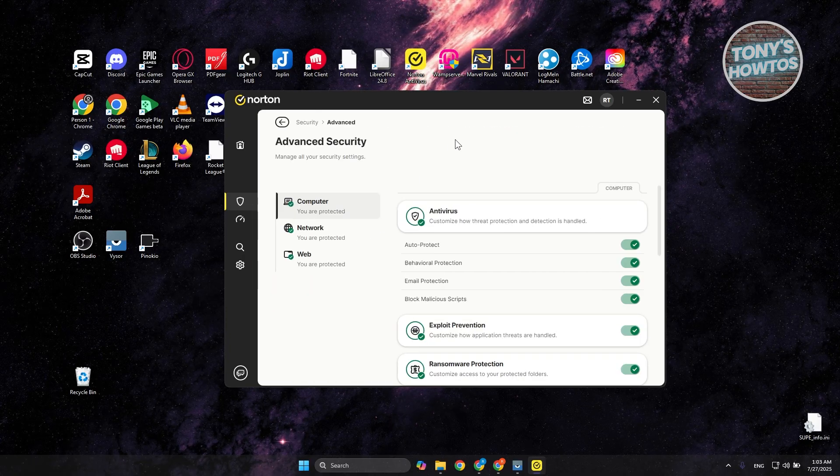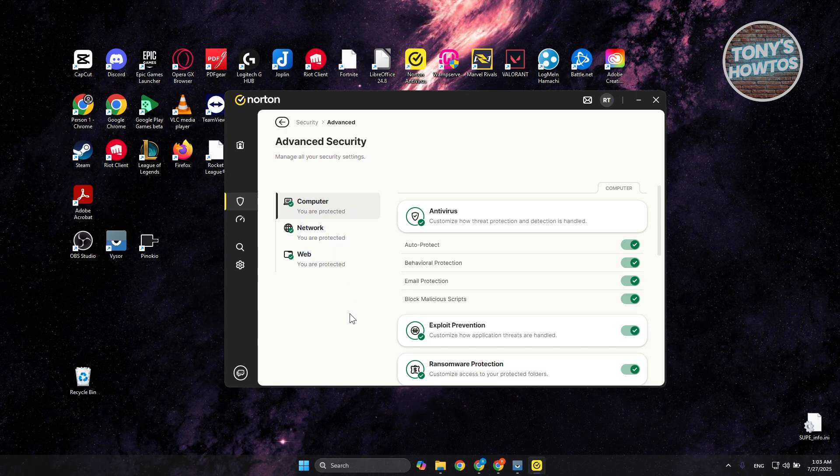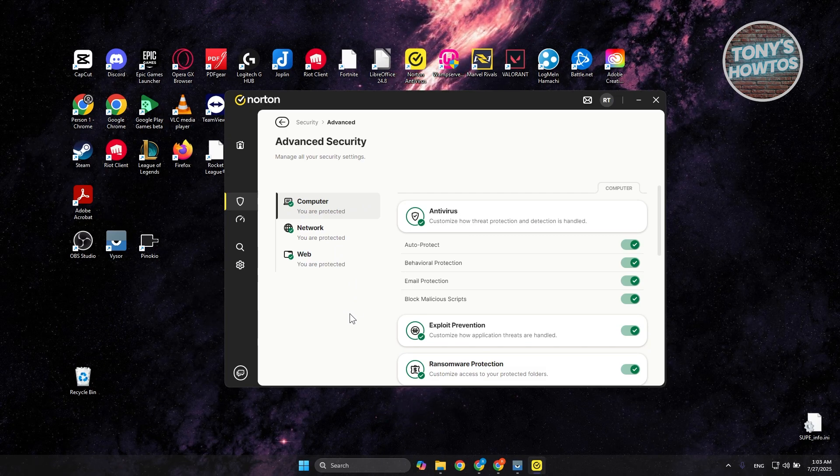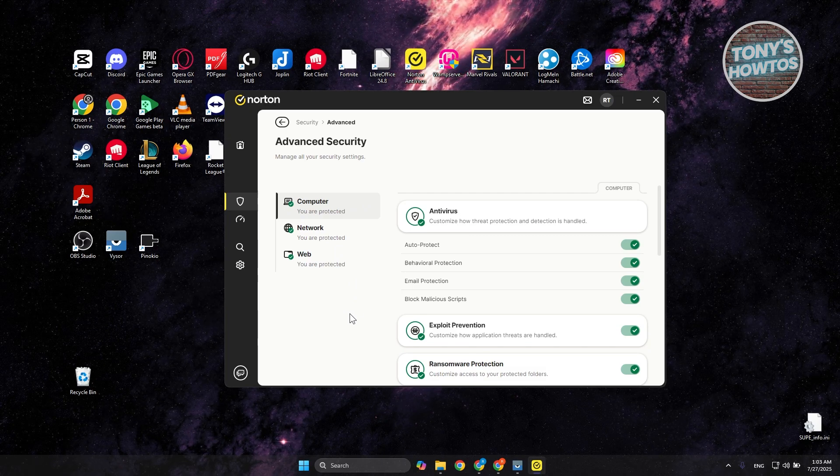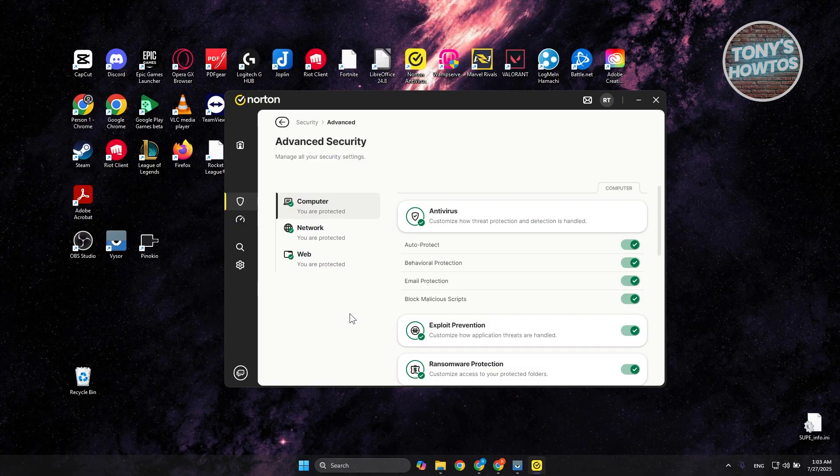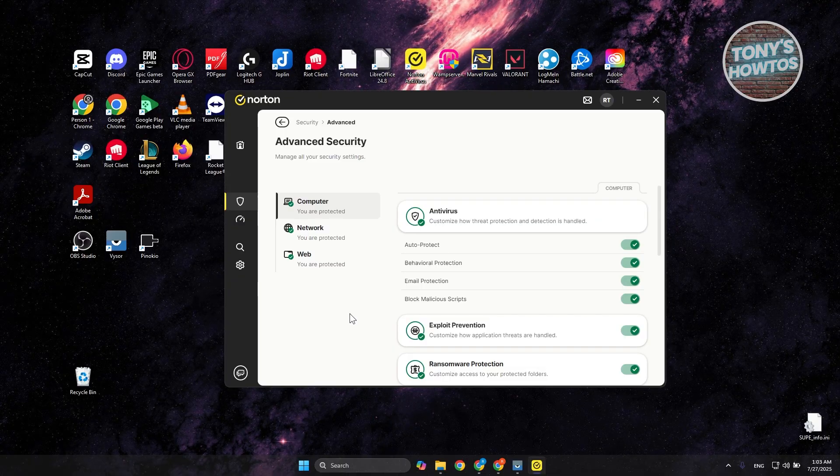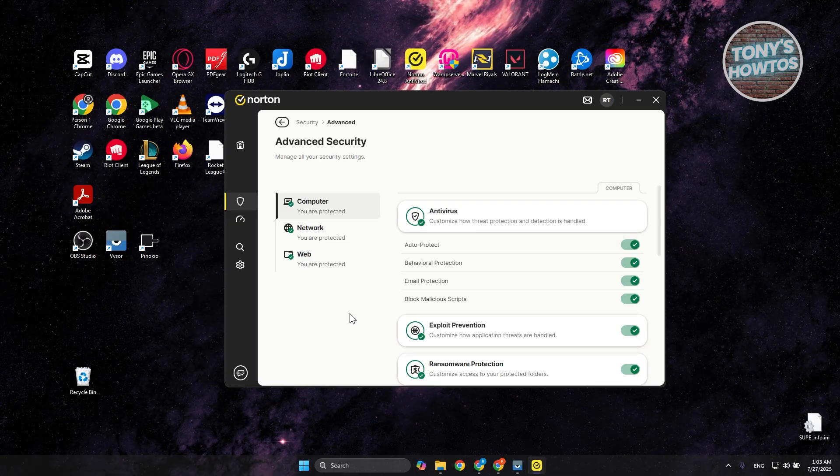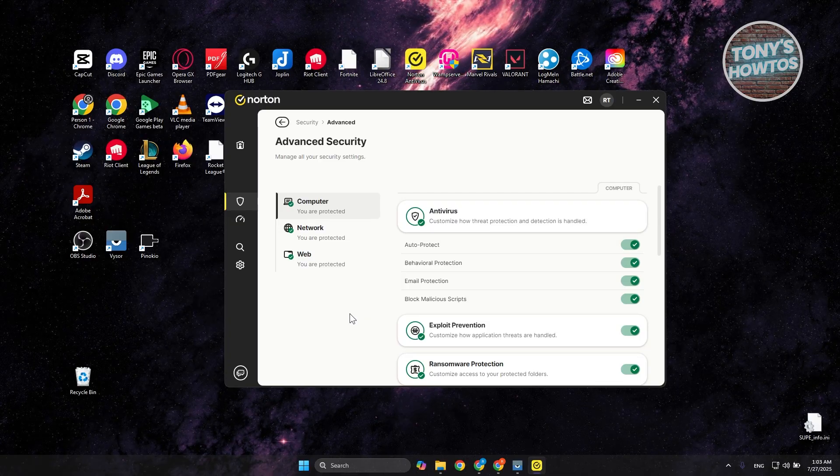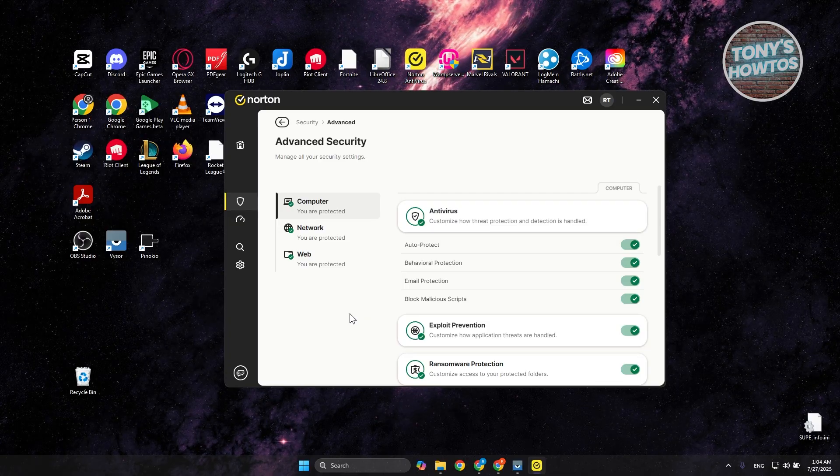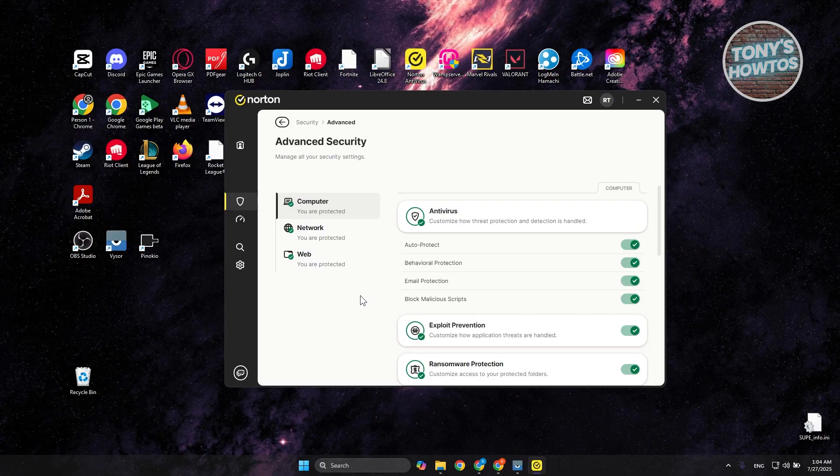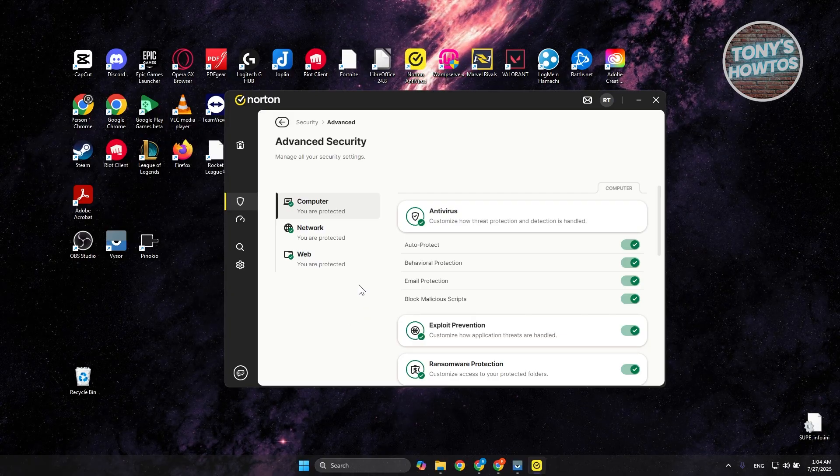Now in here, we have three options. We need to understand that there are three layers of protection you get on Norton. First is the protection you get on your PC. So just in case a USB that is plugged into your PC contains any viruses, this is the protection that prevents that from infecting your PC.